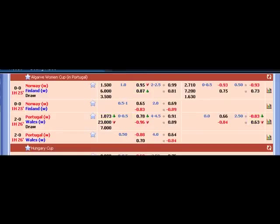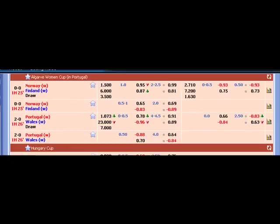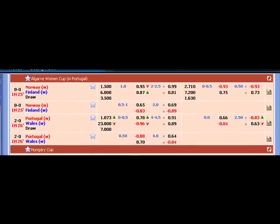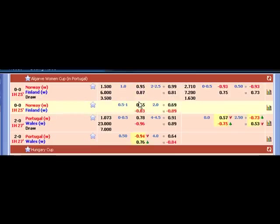All right guys, so now we're looking at the Norwegian game against Finland. This is the Women's Cup in Portugal right now, and I see a goal coming soon. Obviously it's 0-0 right now and I went on over 0.5.